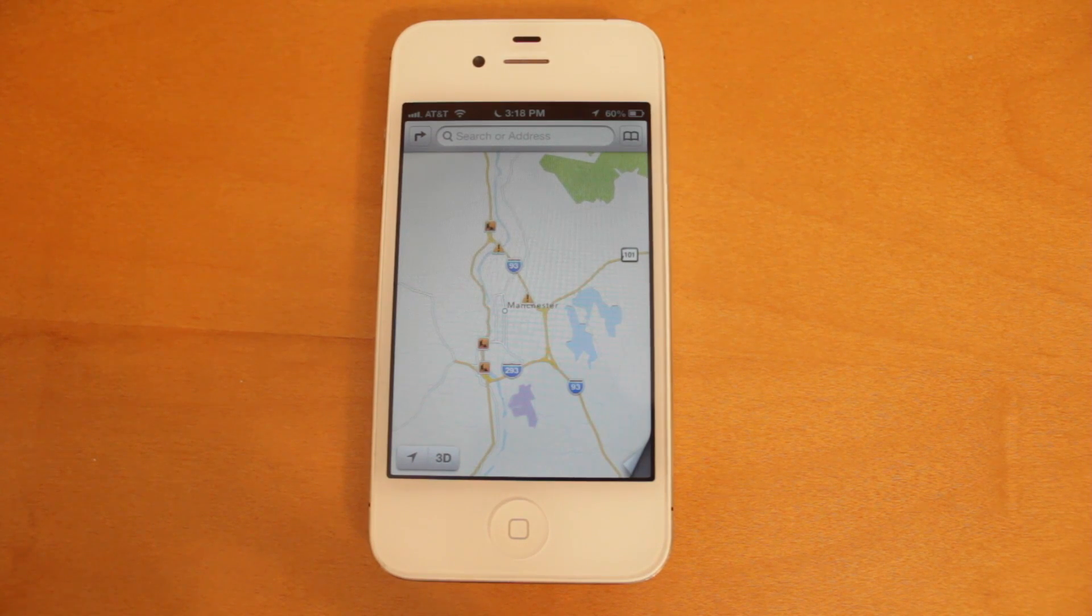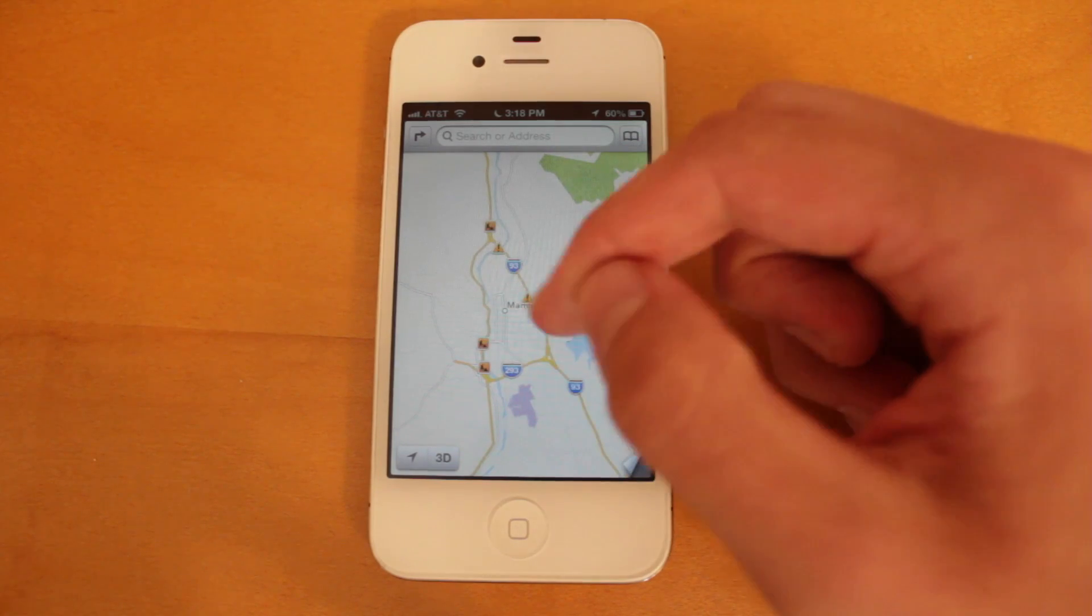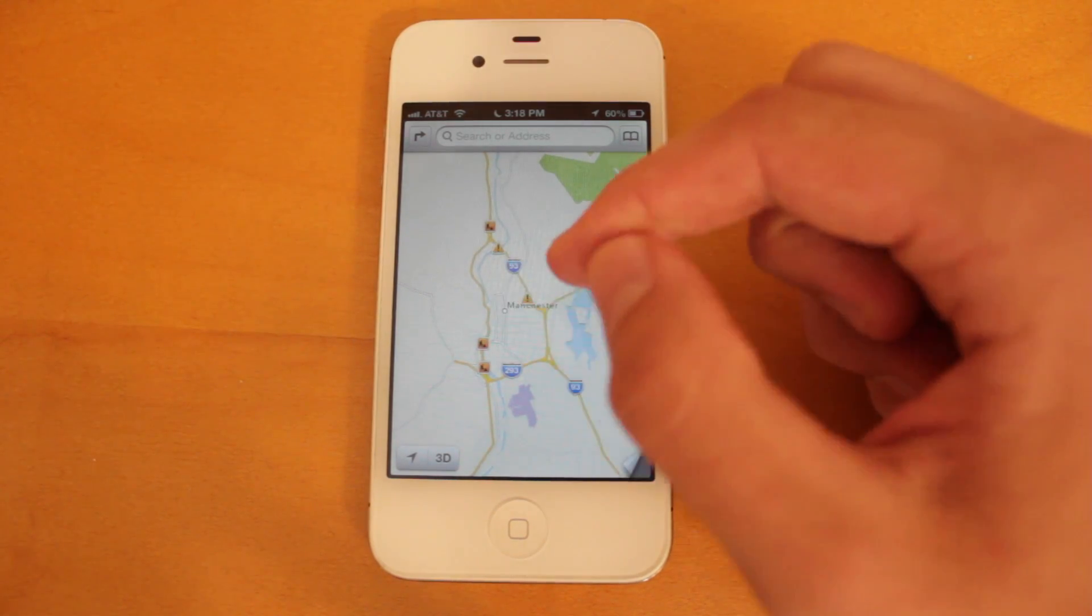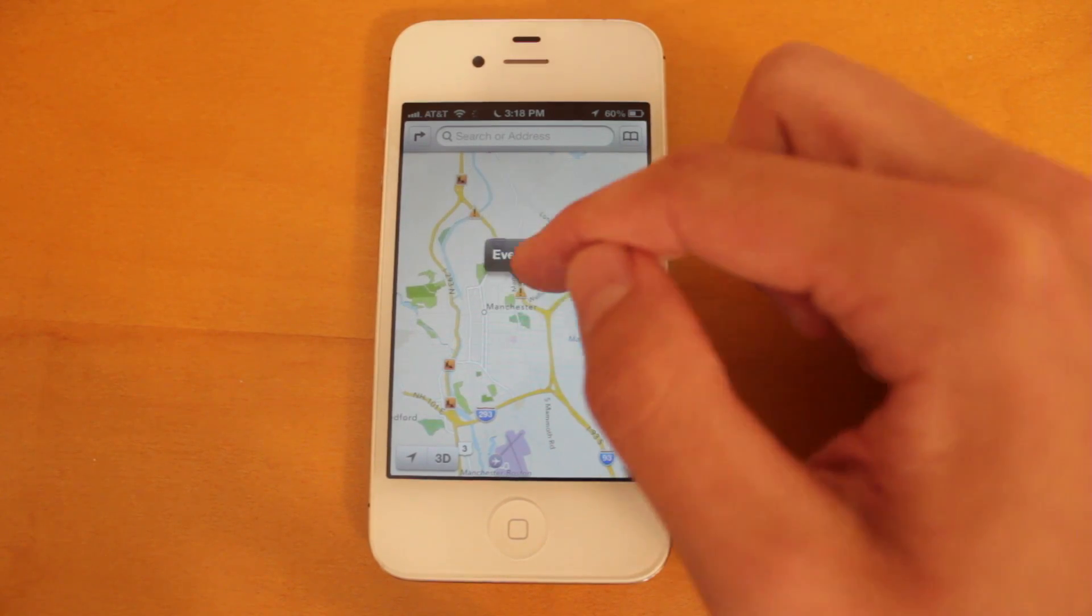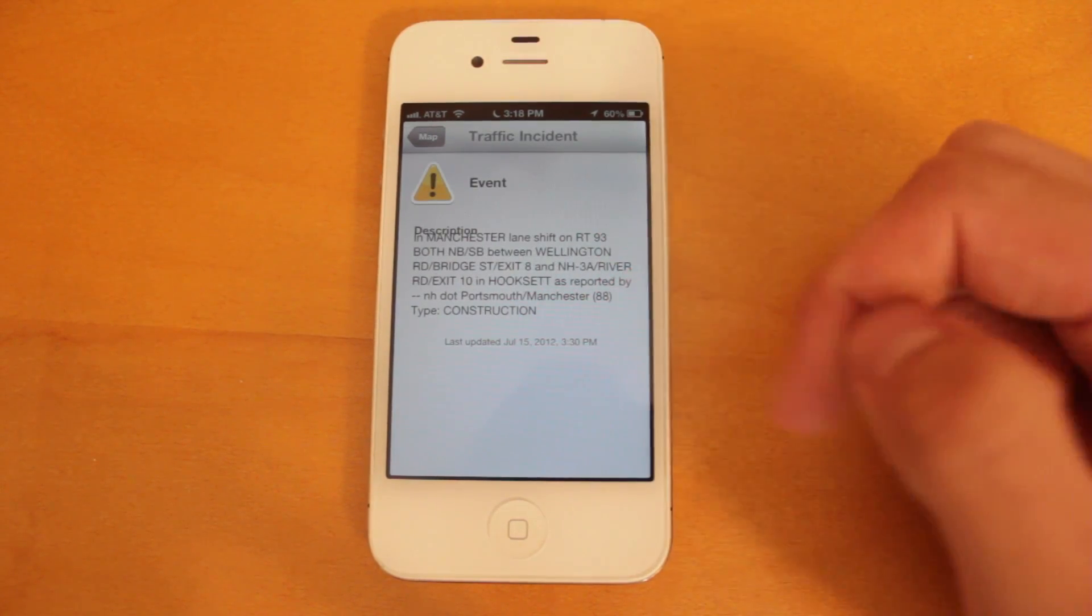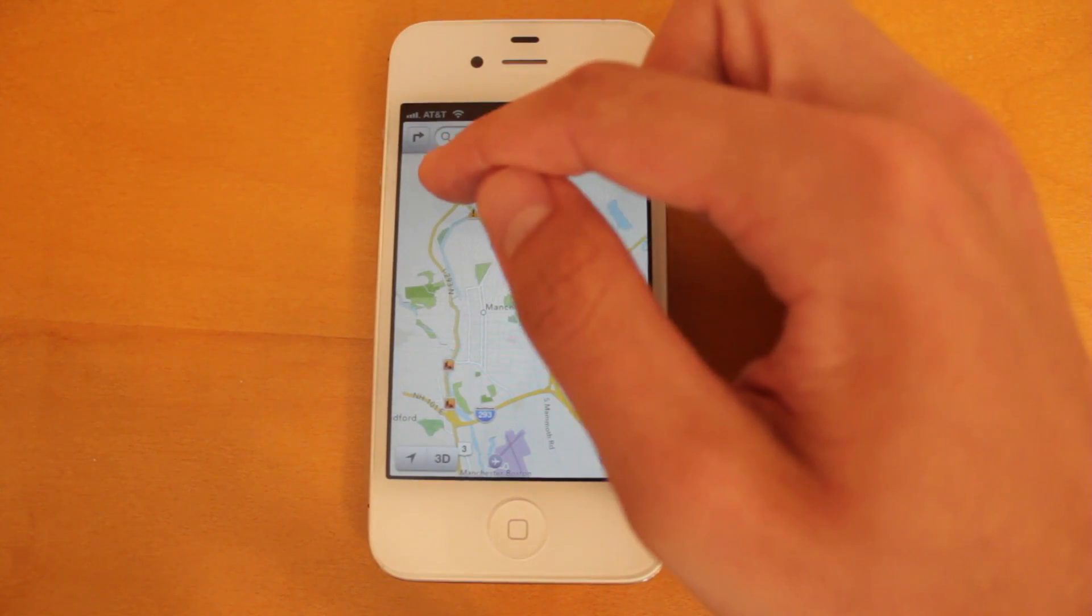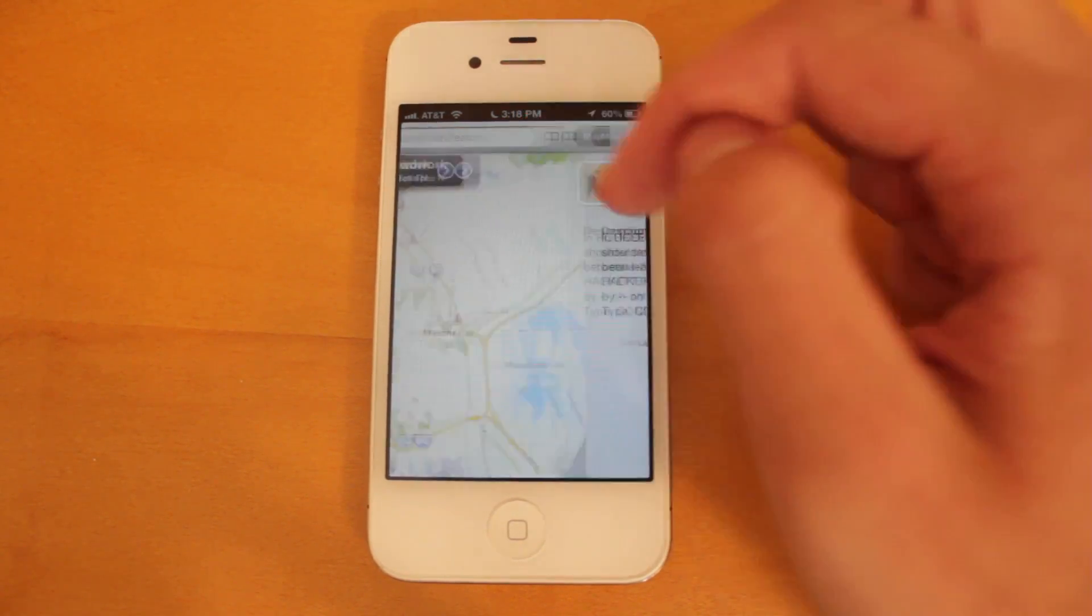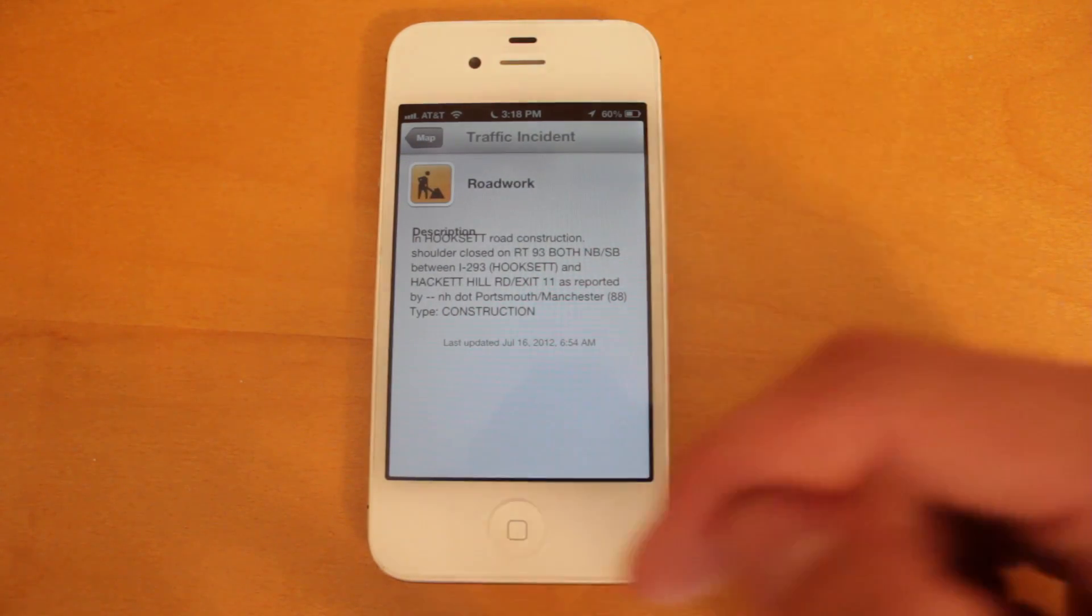And the one new feature that I did notice is that with construction or accidents, you can select these items right here and you can get actual information about these incidents. You can read about them, and the same thing for construction. So I just select one of those there and we open it up. You can get information about these traffic incidents.